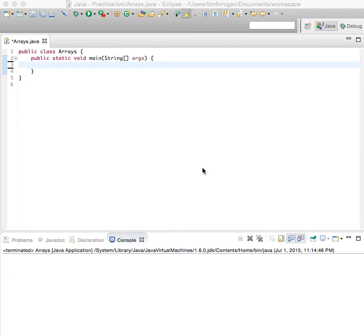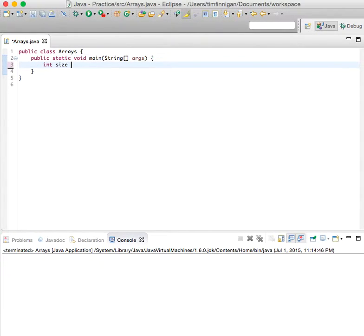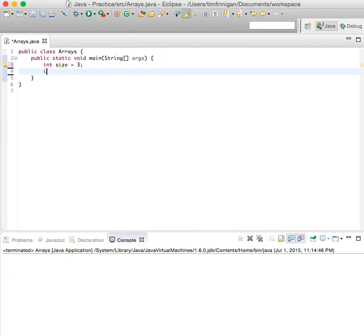So this program will show you how to remove an element from an unordered array. We'll start with the size that you want after you remove the element and then declare the position.